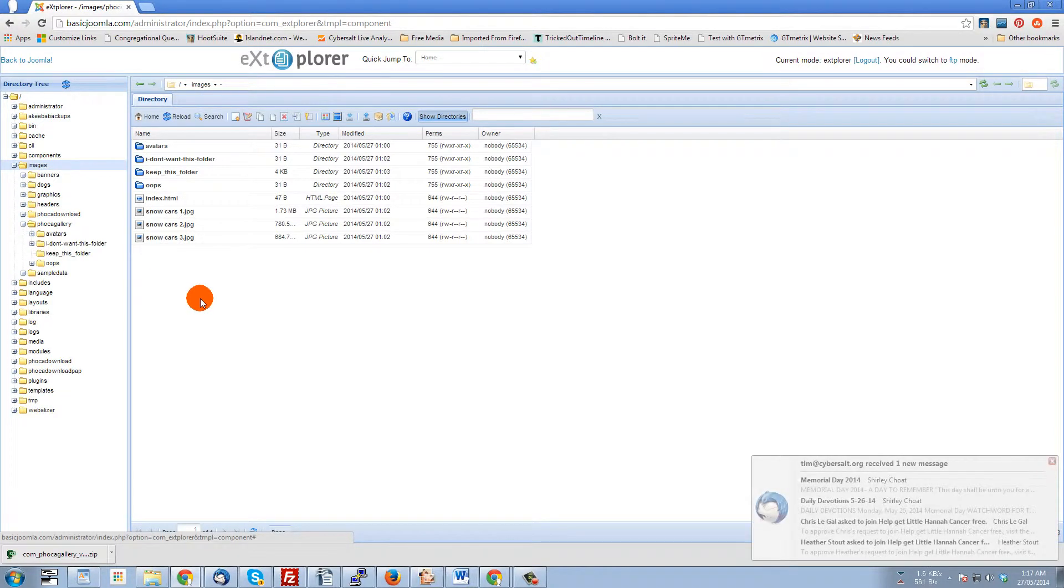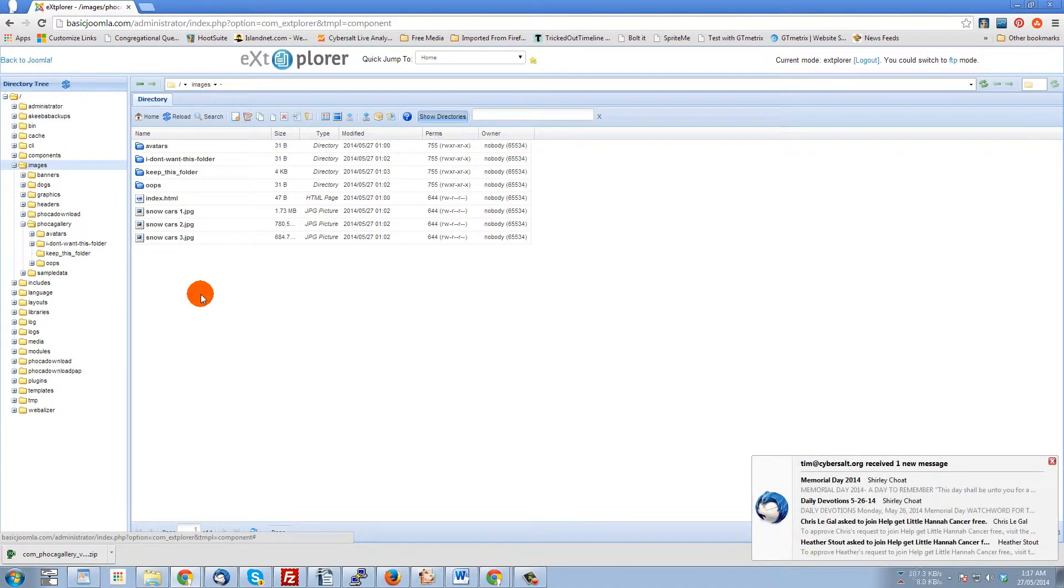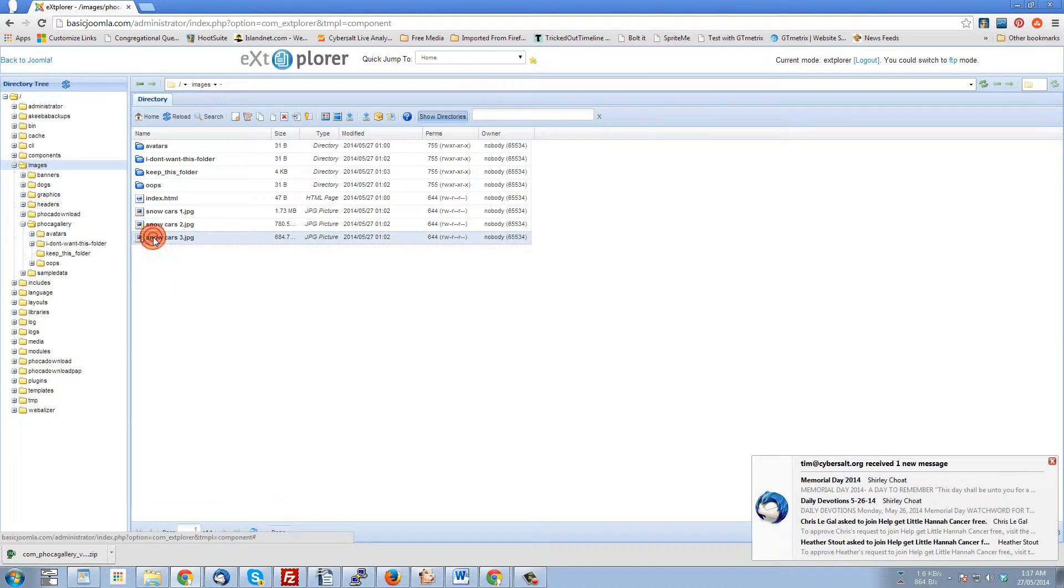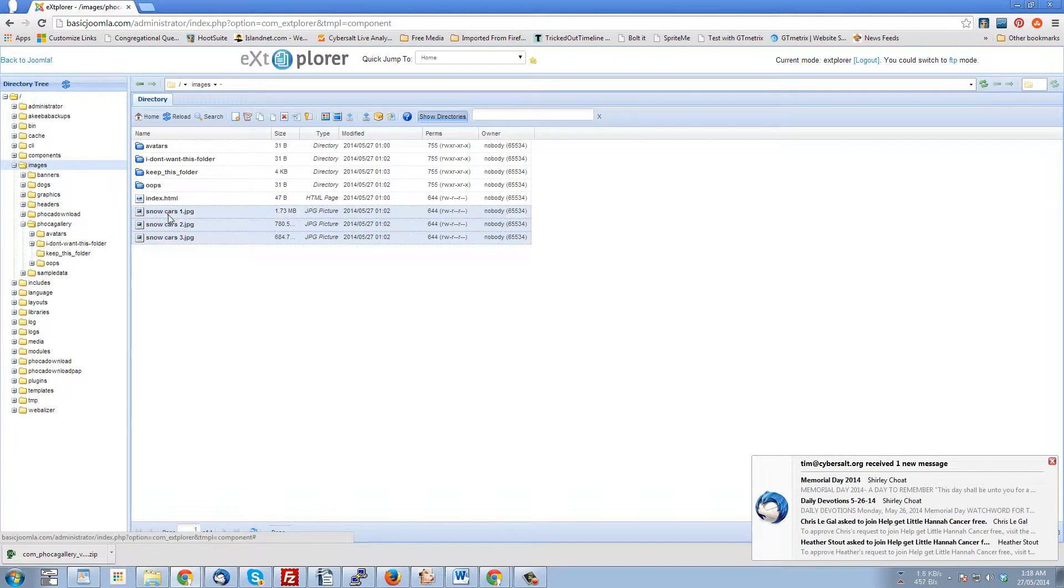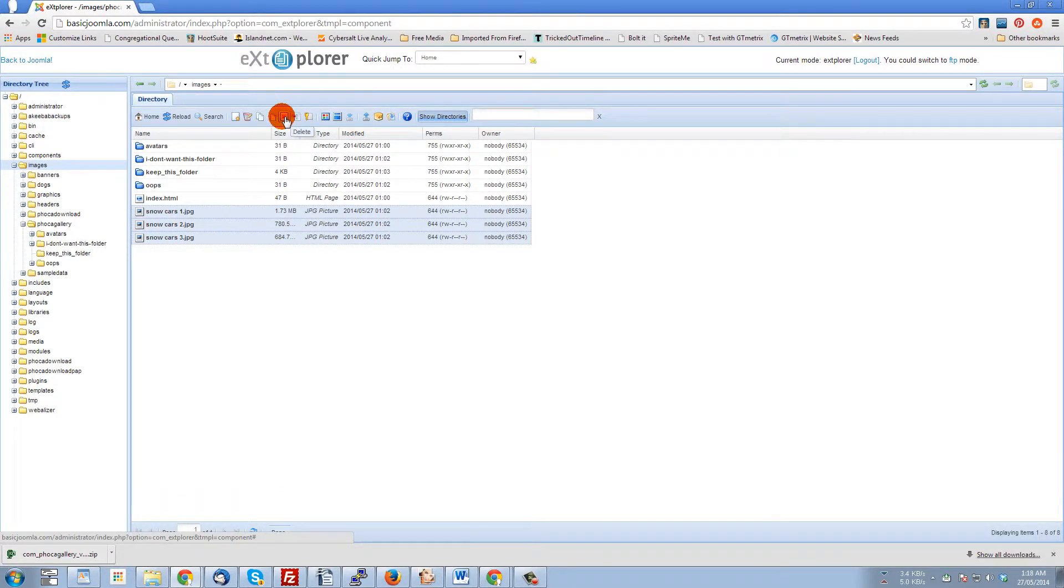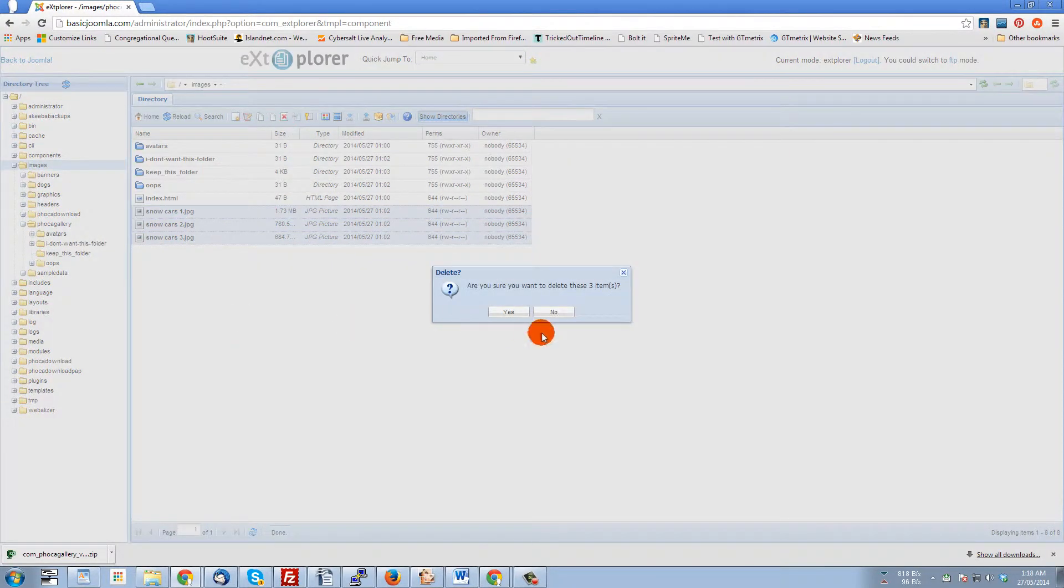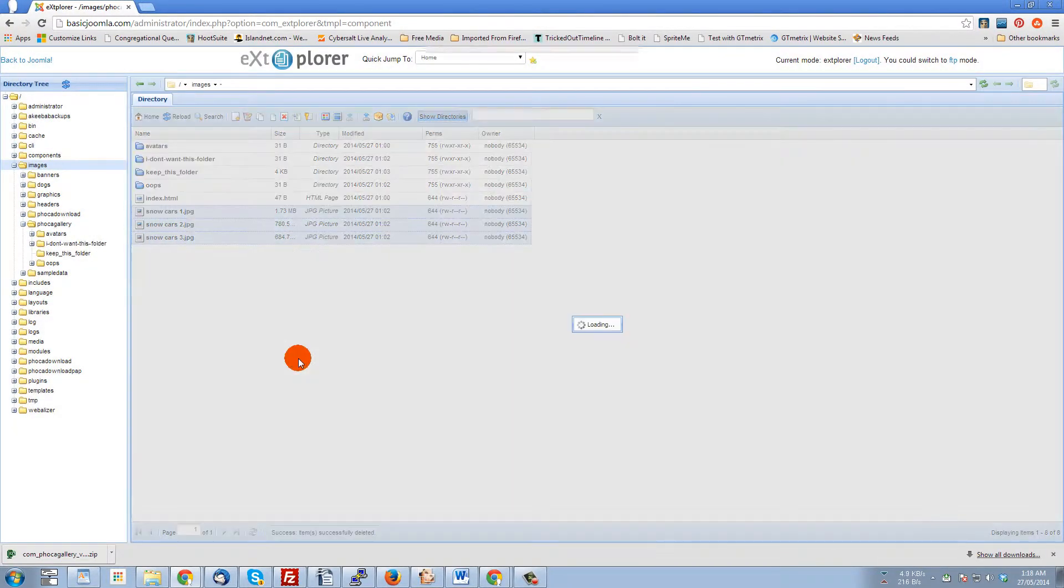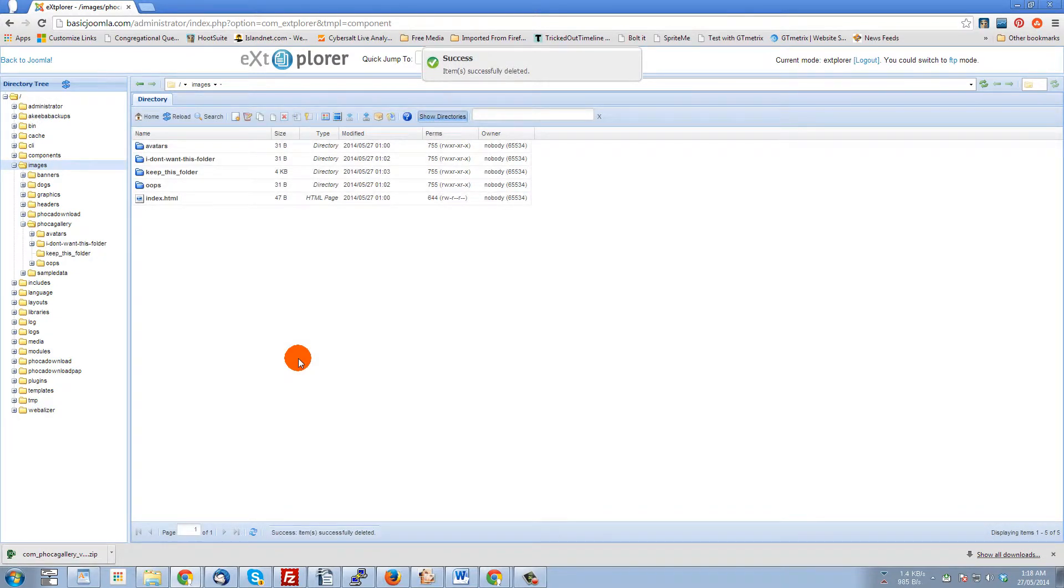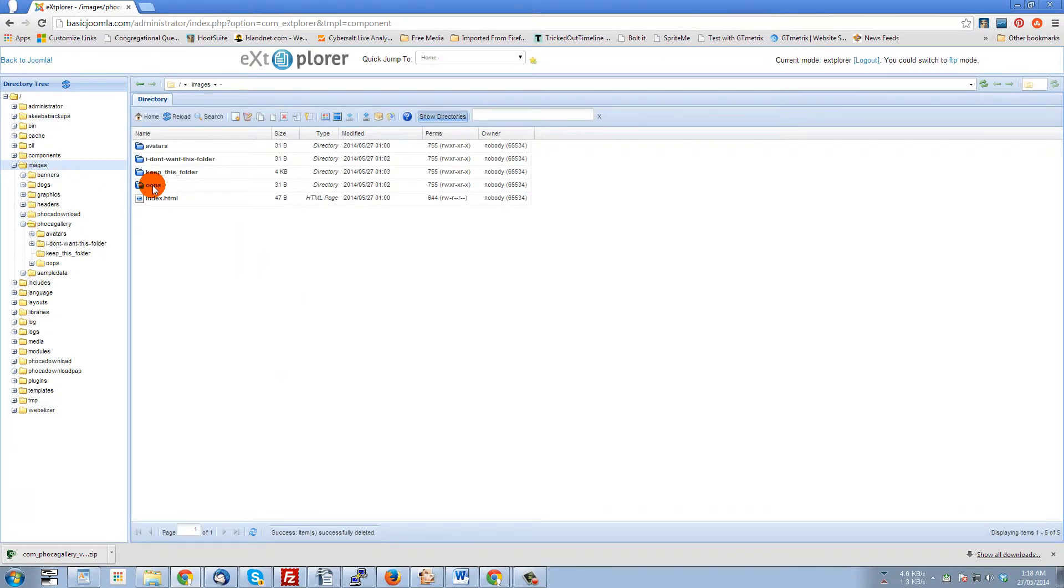So I don't want these three here, so I'm going to hold the control button down and I'm going to pick those three and I'm going to click delete. And there you go, they're gone. Now these folders too that I don't want - I don't want the oops folder, so let's delete that.